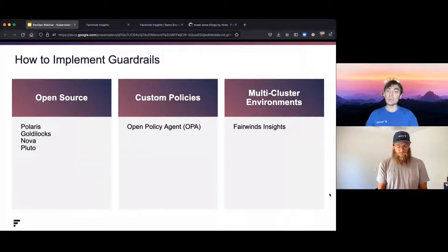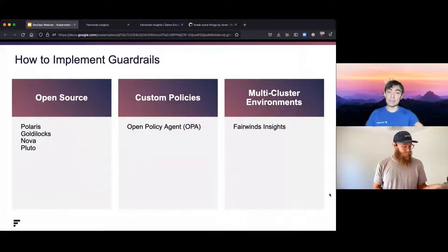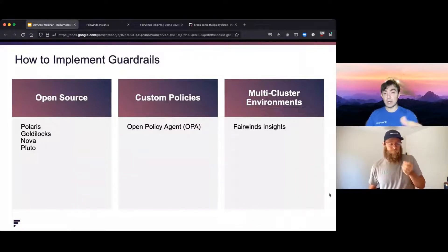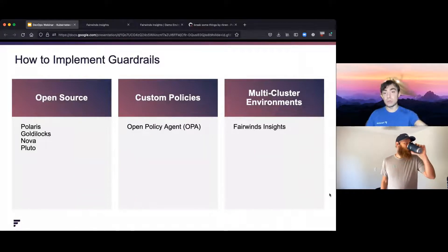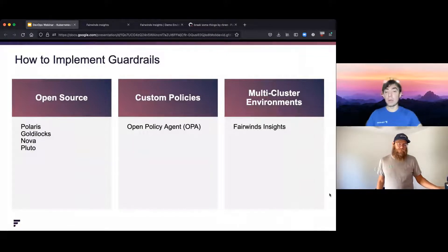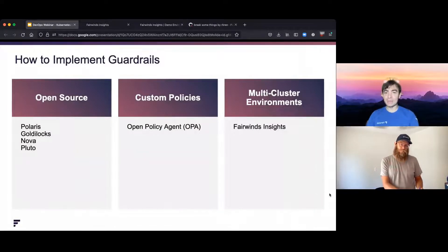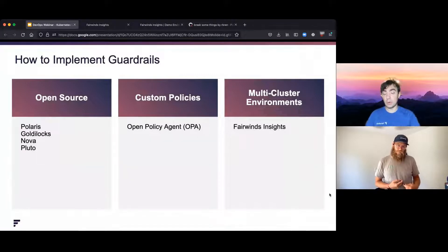We provide a handful of open source tools that are free for anybody to use. Polaris is great for checking basic deployment configuration — things like setting liveness and readiness probes, setting CPU and memory settings, and basic security settings like not running as root. Polaris can check all those things in CI/CD, checking your infrastructure as code files, and in admission control it can block certain things. It can also run against the live cluster to see what's already in your environment that doesn't meet those checks. Goldilocks is a great tool for making sure you have your CPU and memory settings set just right — it looks at the running application, determines how much CPU and memory it's actually using, and makes suggestions for what those should be set to.